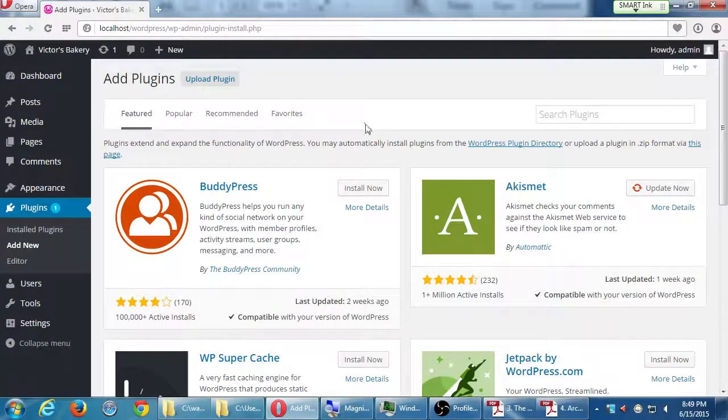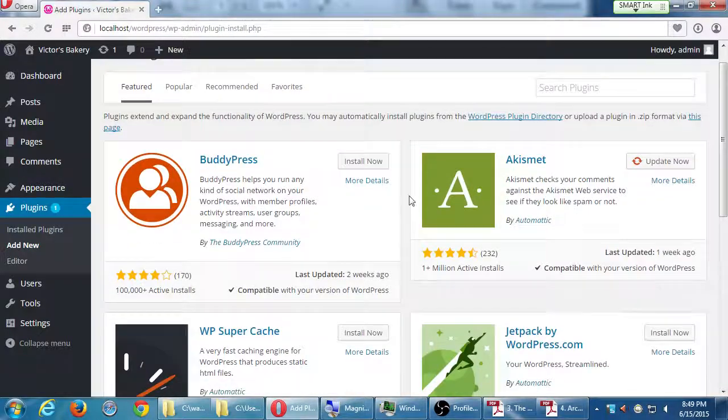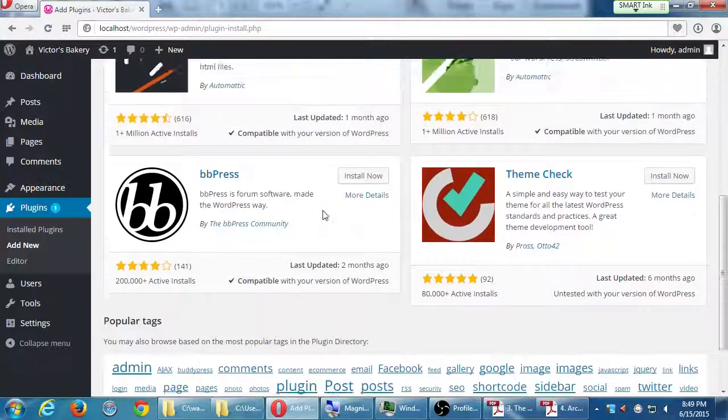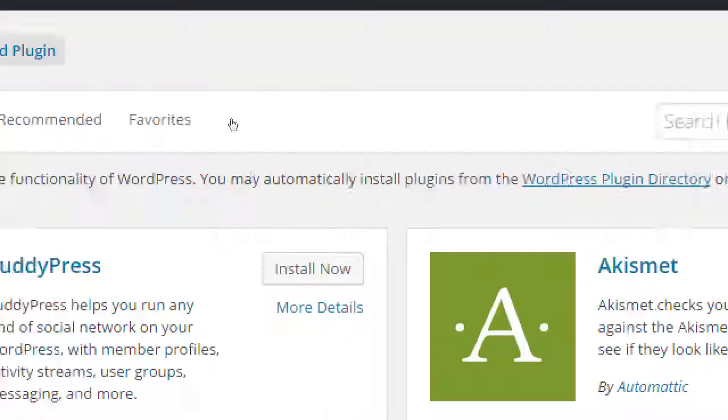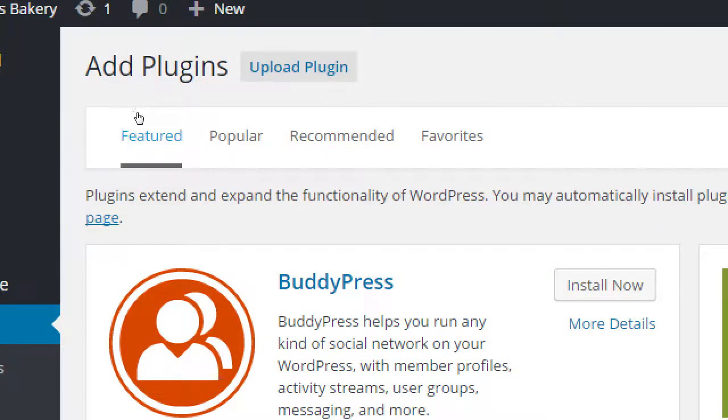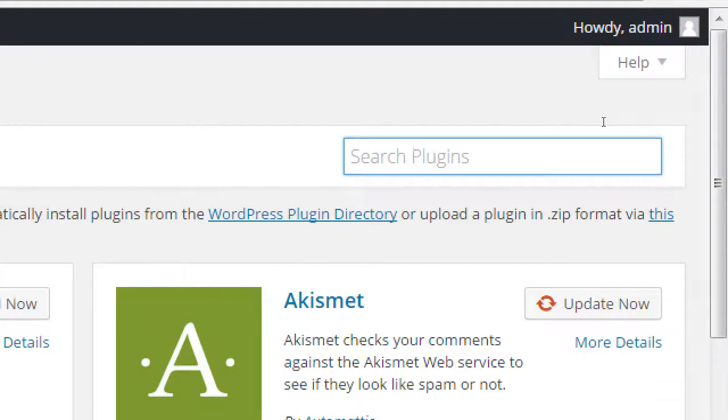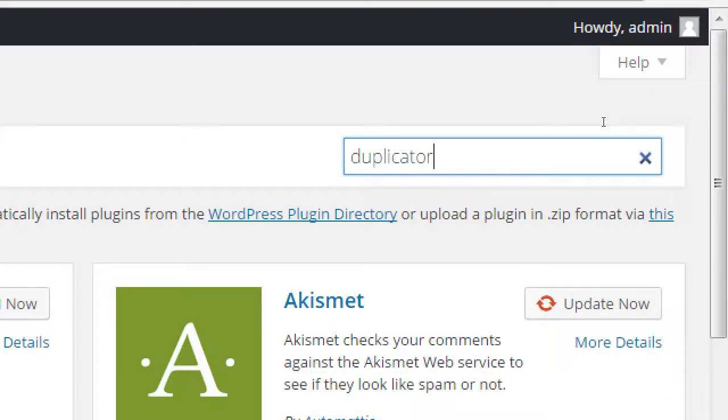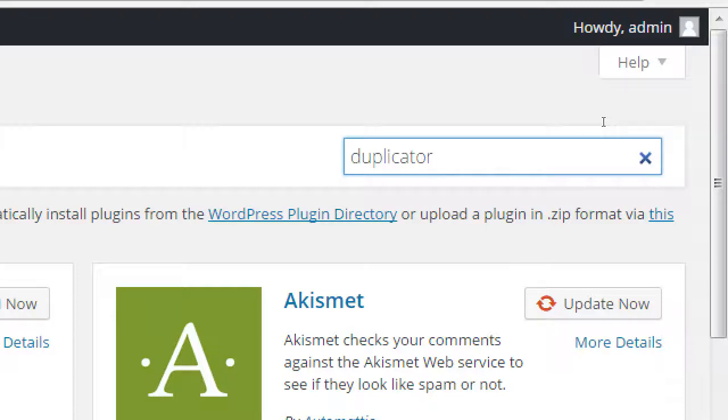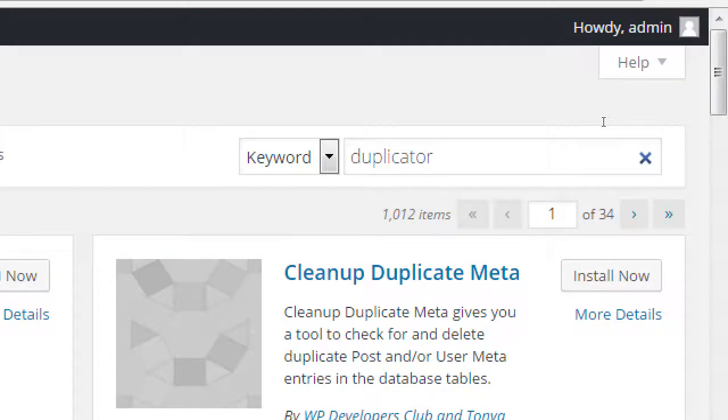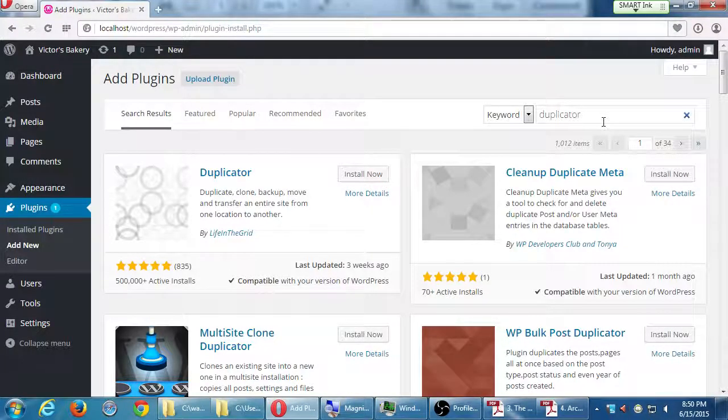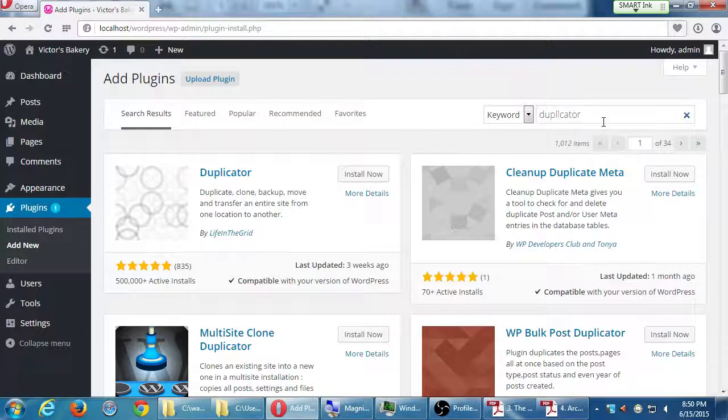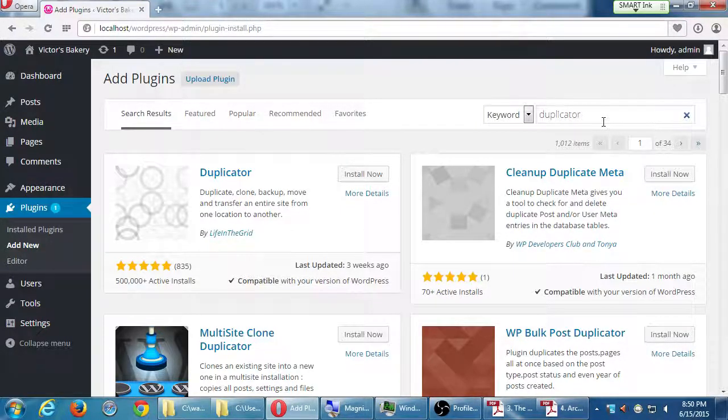This is the main plugin directory. You're going to see a variety of plugins. Ignore those for the moment. You've got featured, popular, recommended, favorites, and search. Let's search for duplicator. D-U-P-L-I-C-A-T-O-R. Type it, then press enter. Then we're going to get the first result here, hopefully, duplicator by the company Life in the Grid. It's compatible with our current version of WordPress. It was updated three weeks ago. It has a perfect five stars, 835 reviews, 500,000 active installations. So it's a very popular theme.